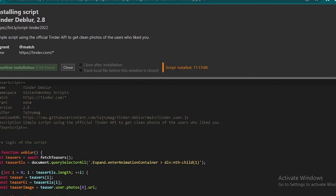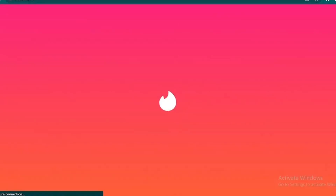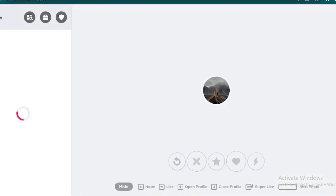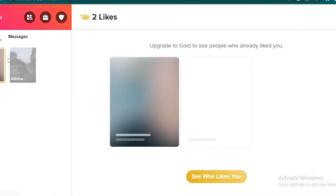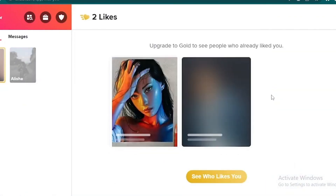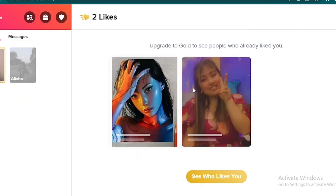Once the script has been installed, you can now open up Tinder in your browser. Click on your likes, and after you wait a couple of seconds, the profiles of the people who liked you on Tinder will be visible. That's the exact process on how to unblur Tinder likes without having to buy a premium subscription.